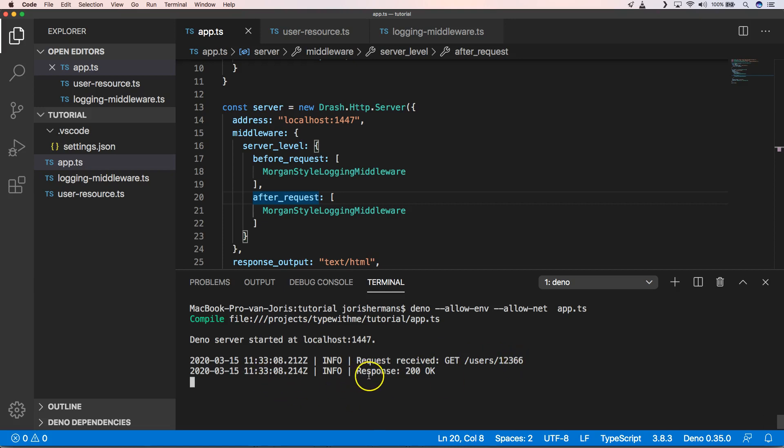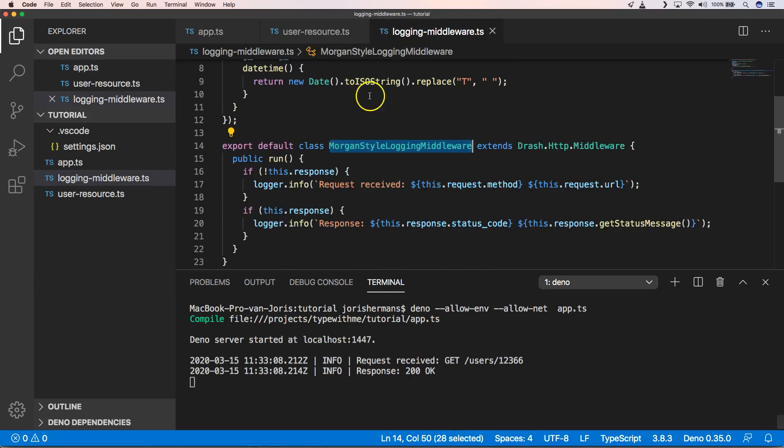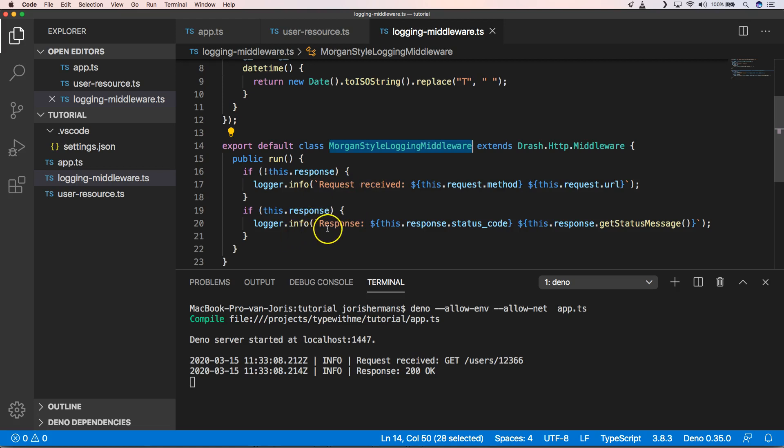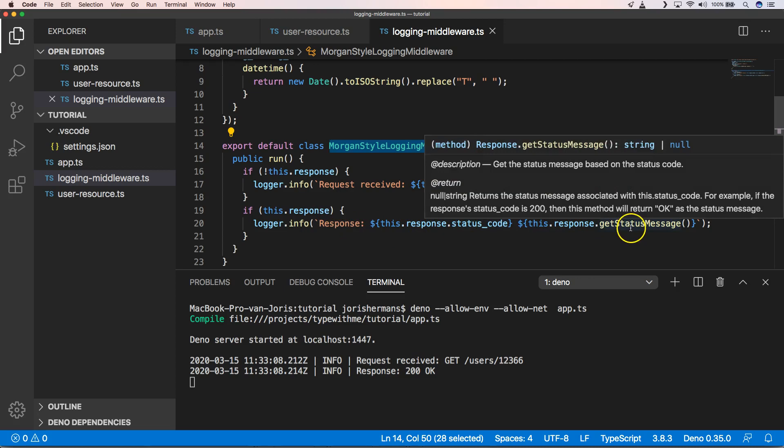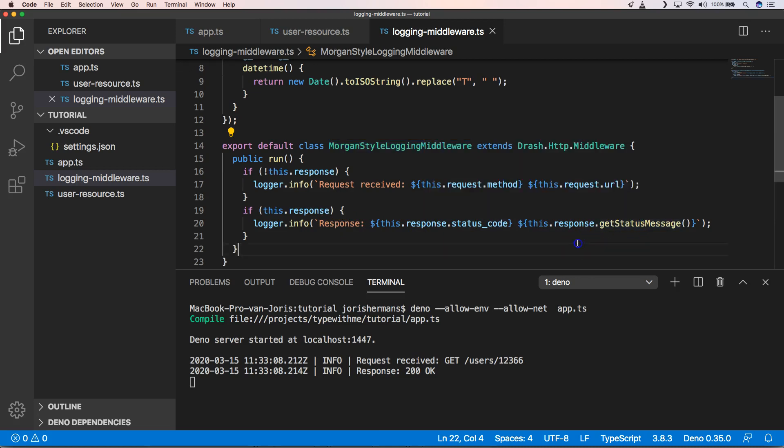And now you will see that we have info when a request started, request received to slash user 1236, and then we have something when response was sent out. So here we have this dot request - when we don't have a response we say that the request was received, and otherwise when we have a response we can say what status code was and the status message.